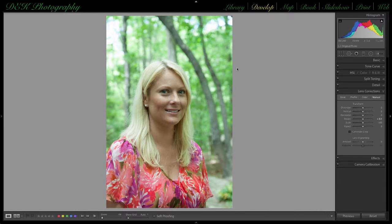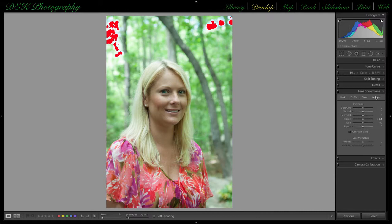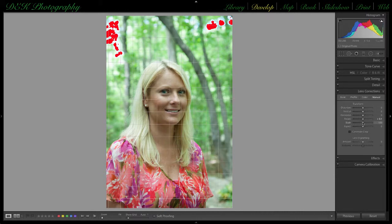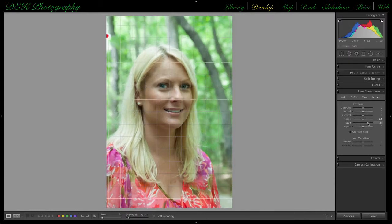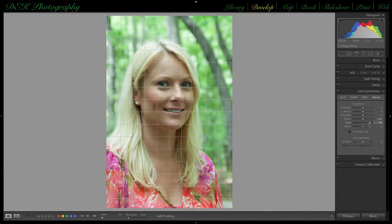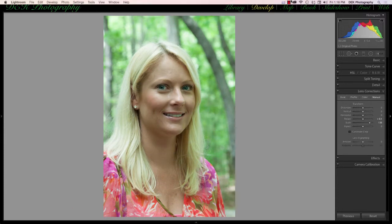It is also in the manual section of the lens correction panel that we can make some creative adjustments to the image. For example, if we have lost detail in the highlights in an inconsequential area, select the scale slider in the manual section and slide it to the right to eliminate the lost detail in those areas. This is essentially another way to crop an image.